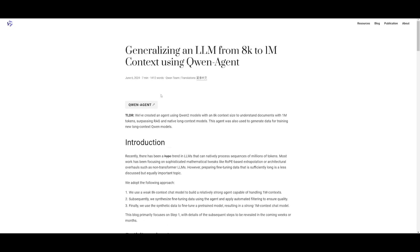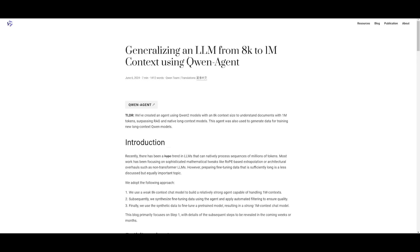But now we have a more detailed and intricate framework that is probably the best open source AI agent framework that's out there. They basically introduced this new agent where they generalize the large language model from going from 8K to 1 million contexts using the Qwen Agent. Just with that 8K context size, they were able to understand documents with 1 million tokens and it was able to surpass the performance of RAG as well as native long context models.